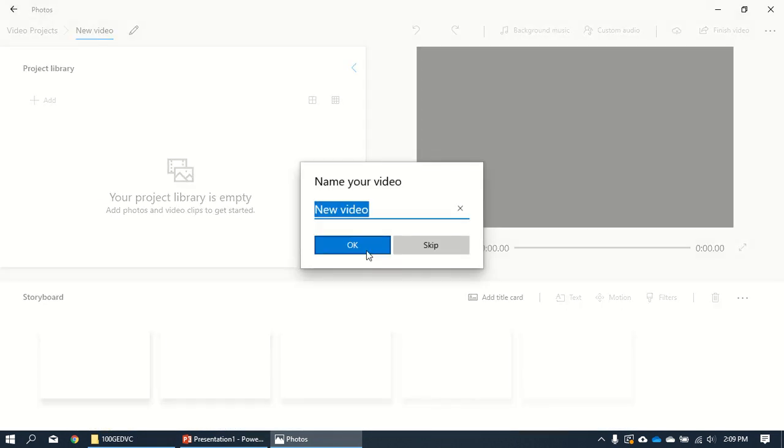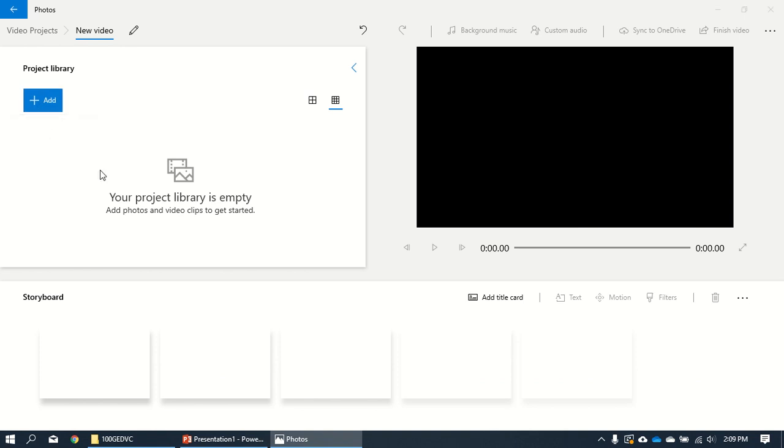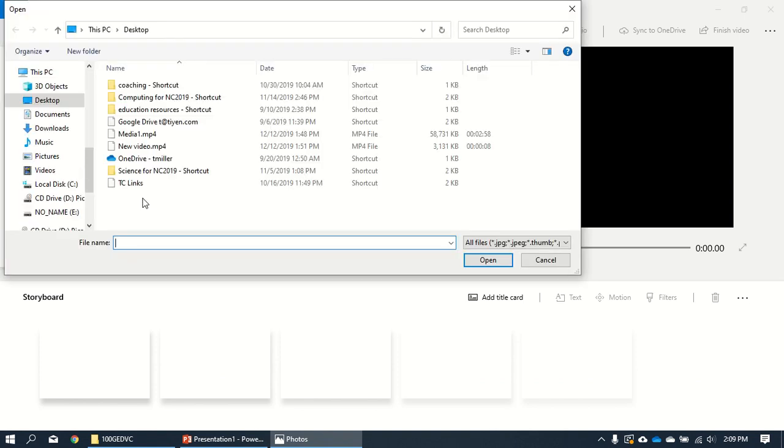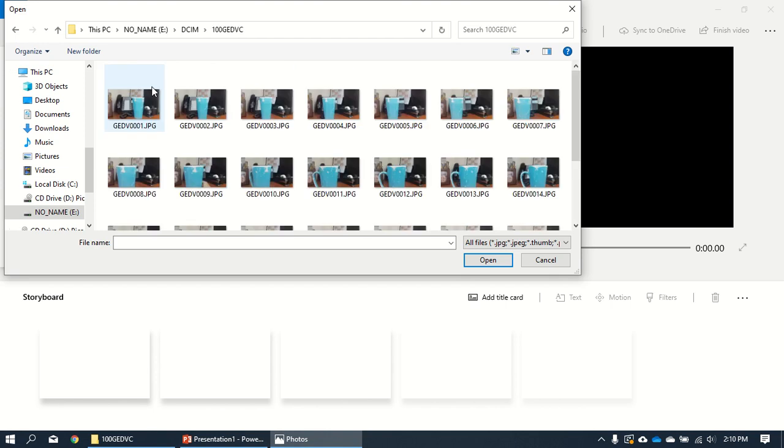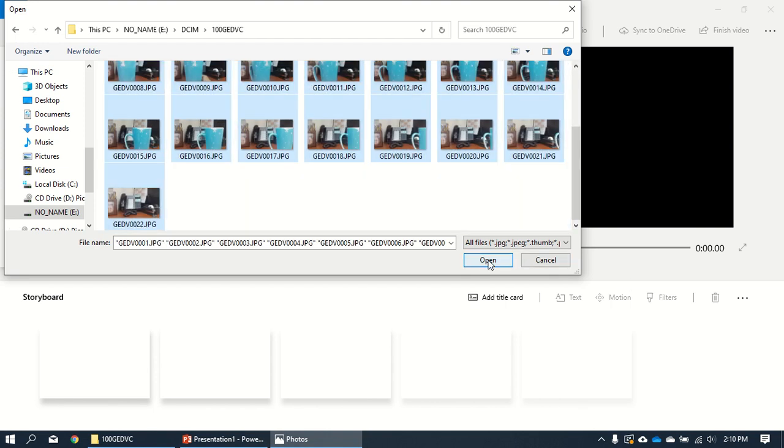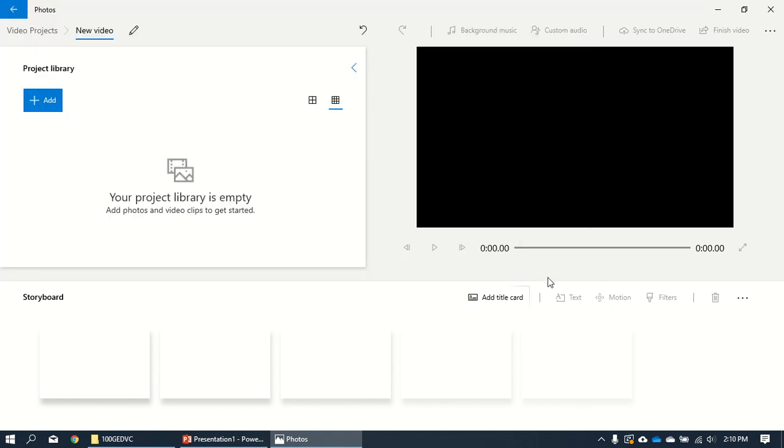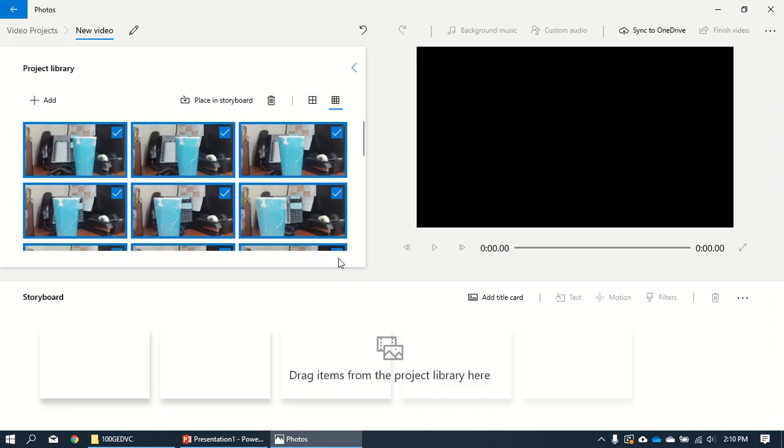Here it is. You call it whatever you want and you go to add. I can say from this PC and I'm just gonna go back to the flip cam here. I'm gonna grab all the photos. There they are. Boom. They're adding and they're coming soon.